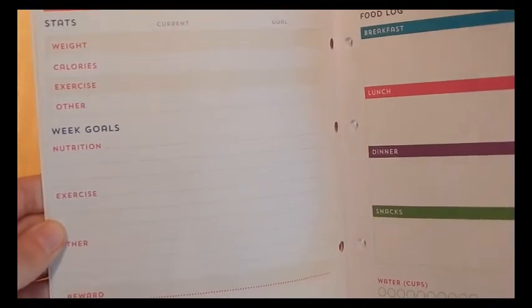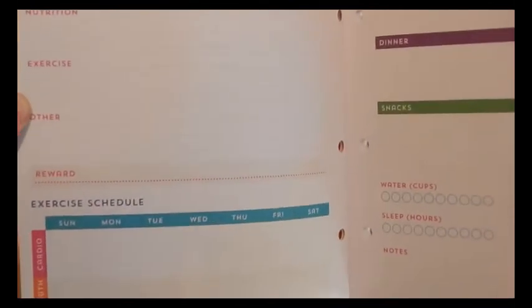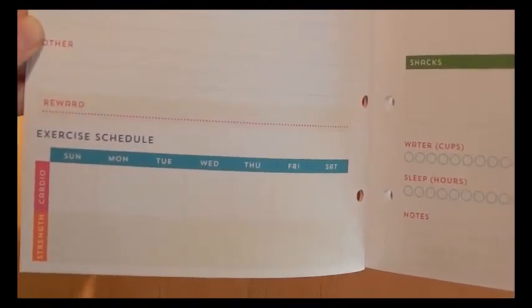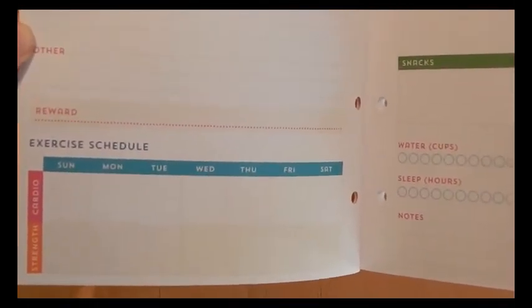So it's got your first week's goals by nutrition, exercise, other, and then again your reward. And then it's got the exercise schedule. So Sunday to Saturday, cardio and strength, you can put that in there.